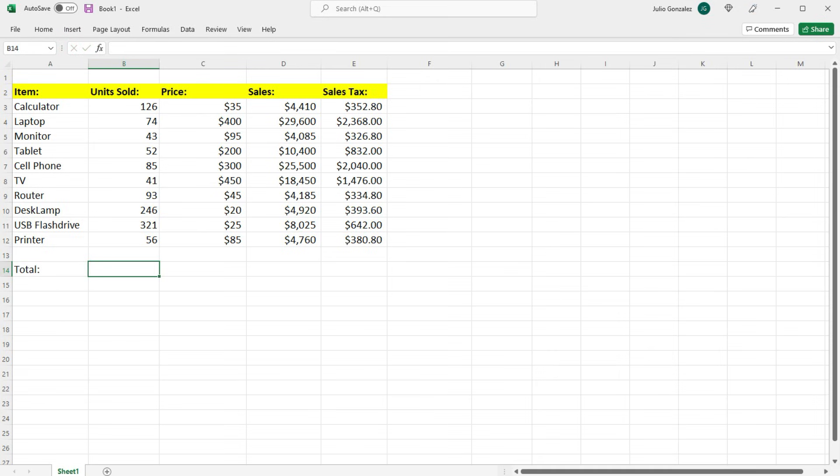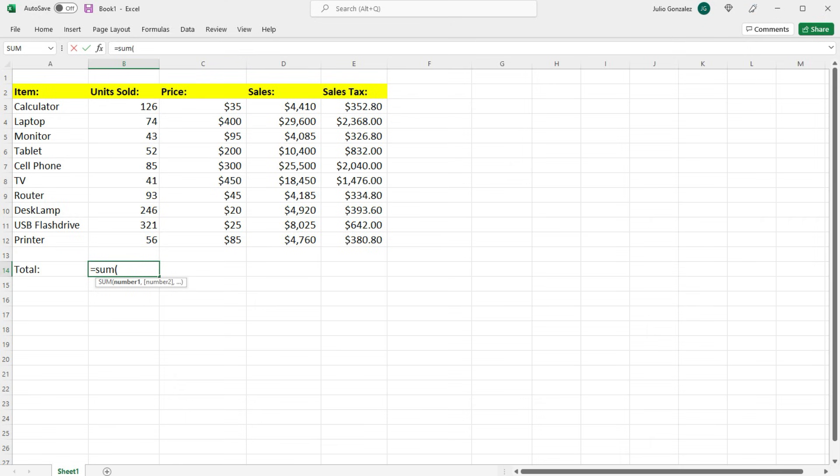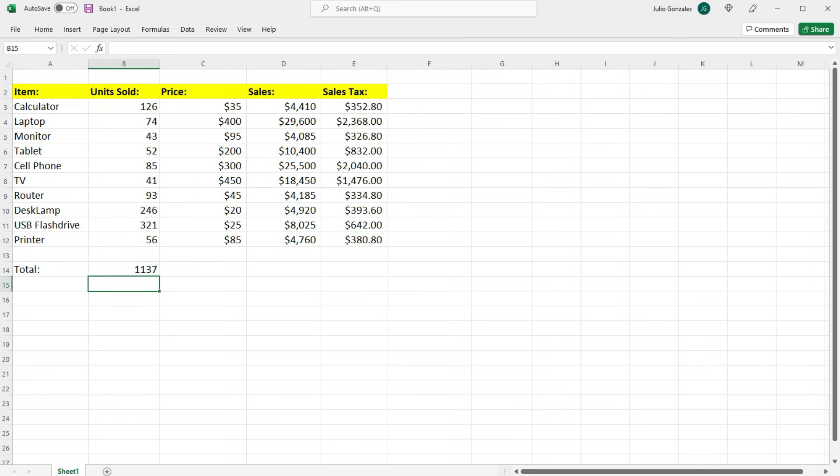One way in which you can do that is by typing in equals SUM, parentheses, and then highlight all the numbers that you want to add, close parentheses. That'll give you the total number of units sold during this particular period.